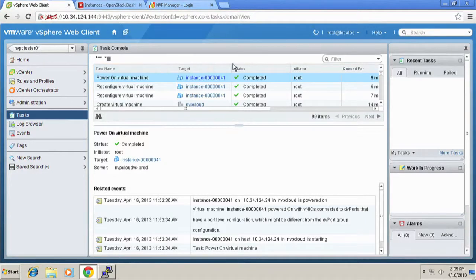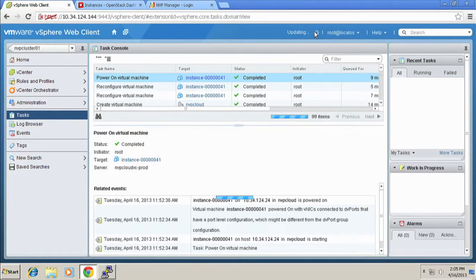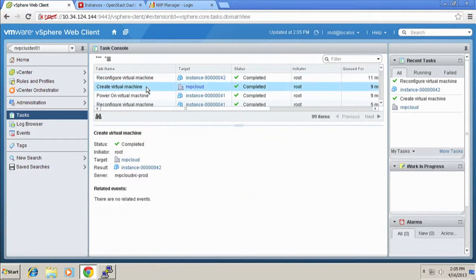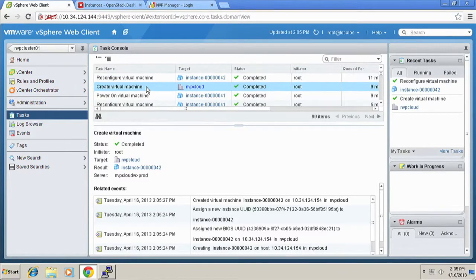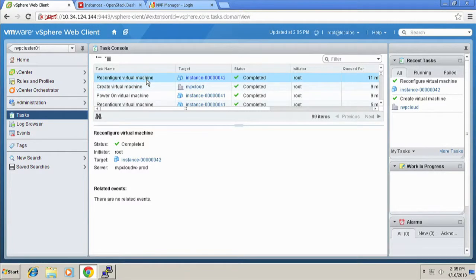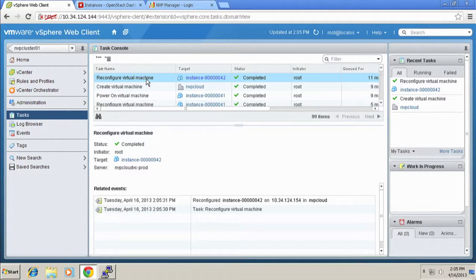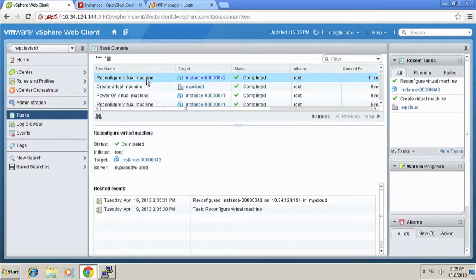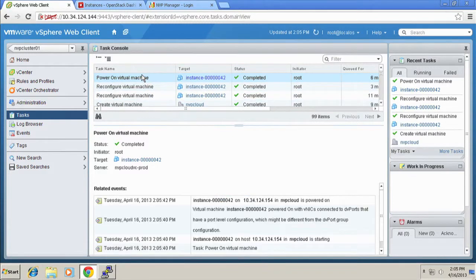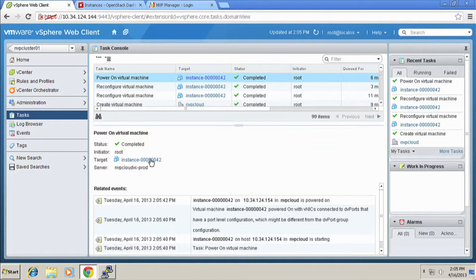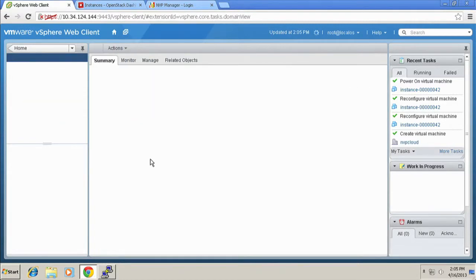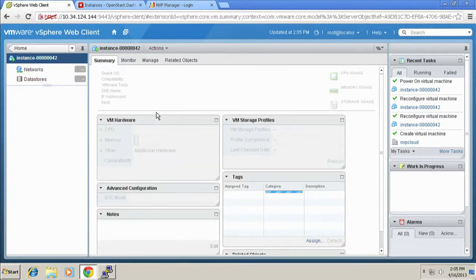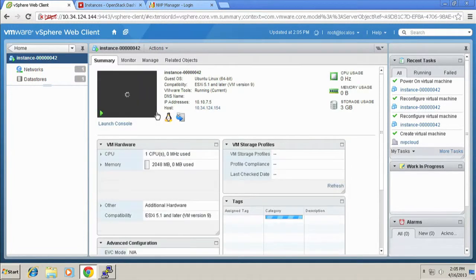I'm going to flip back over here and refresh the tasks pane. And you will see that another instance has now spun up. So right here, you can see it created an instance called instance-0000042. It's then going through and doing some reconfiguration. It actually uses, in vSphere terminology, what we call a delta disk. So it copies the image down to the host or to the data store and then creates a snapshot disk to store only the differences for that particular instance that you're spinning up. Similar behavior is what you might see on other platforms as well.